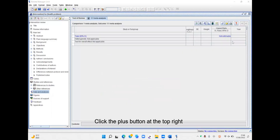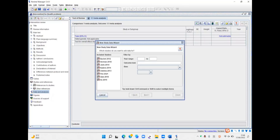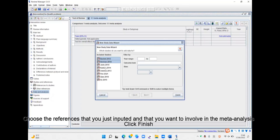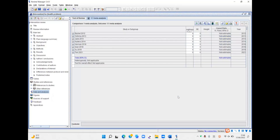Click the plus button at the top right. Choose the references that you just inputted and that you want to involve in the meta-analysis, then click Finish.